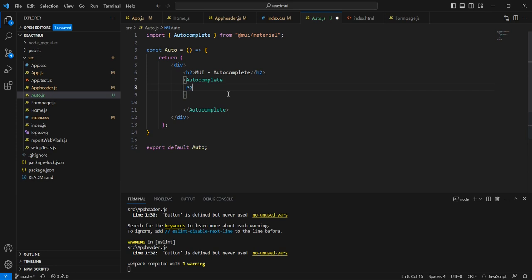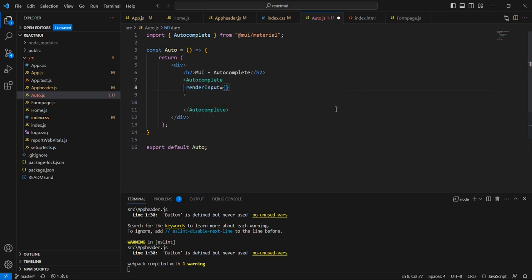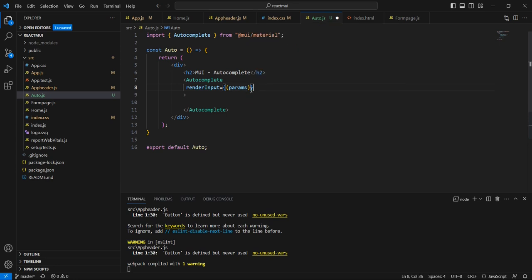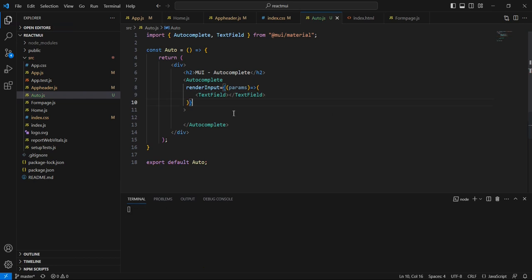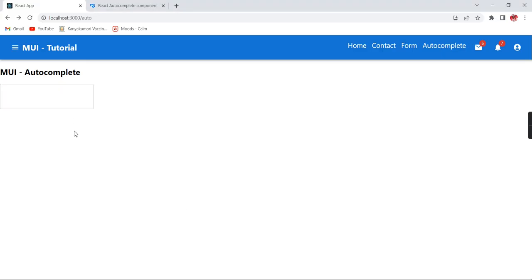This autocomplete belongs to our MUI Material, so it is imported at the top. Here we have to use the render input property, and it takes a data parameter. Inside that we can use one TextField control. Let me save this one and we can see the current output — we are able to see one text box.